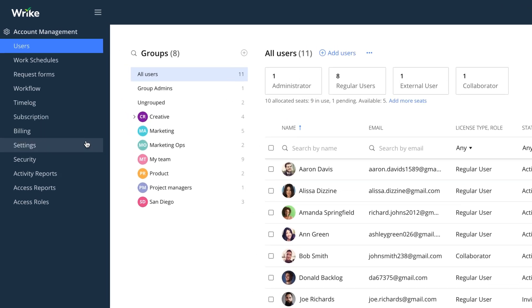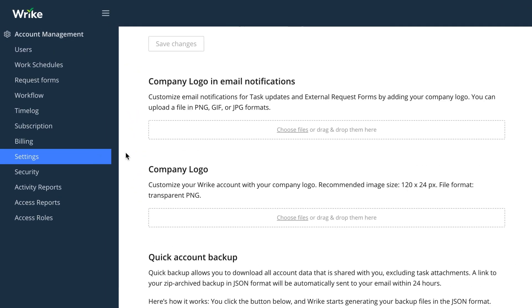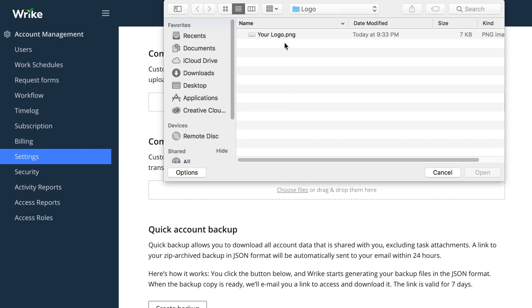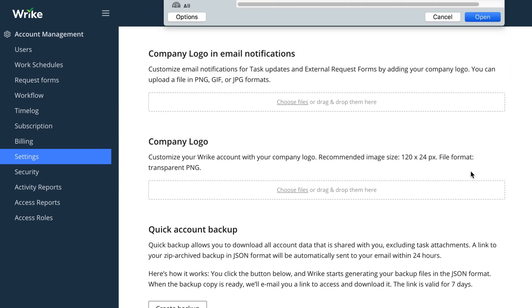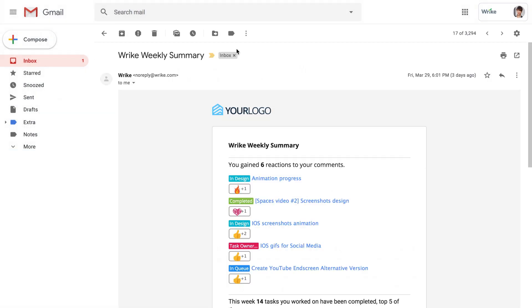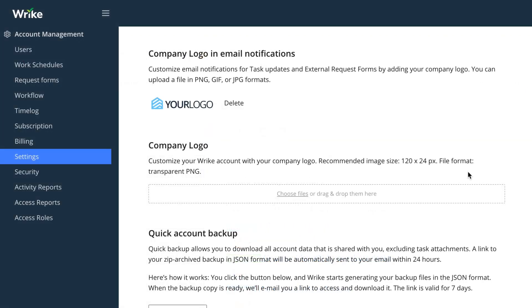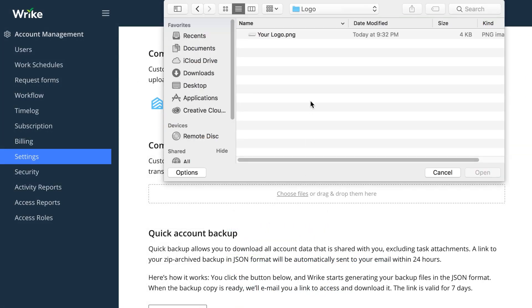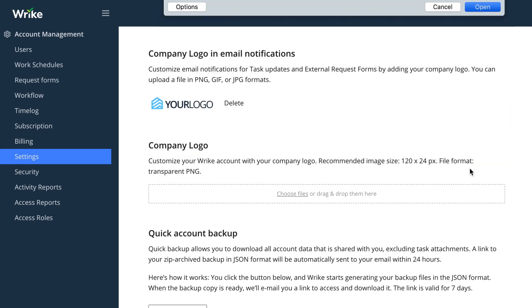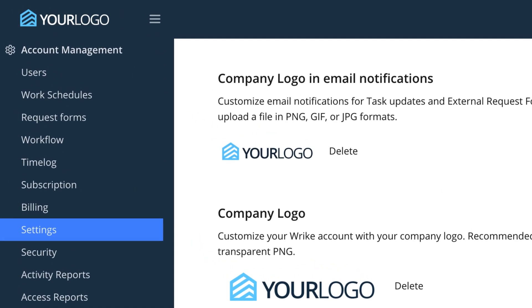Also, Wrike Business allows you to personalize your Wrike experience. Customize your Wrike email notifications with your company logo. You can also replace the Wrike logo so that all your colleagues can see it in their workspaces once they log in.